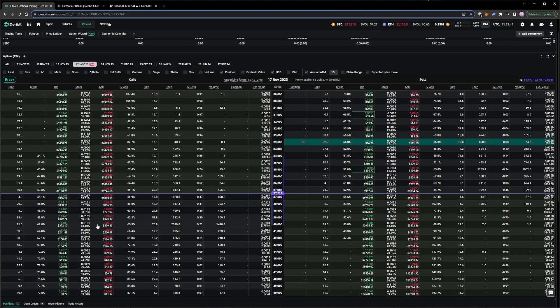The implied volatility figure that is being used, and the size of the expected move up or down, are shown in the top right of each expiry in the option chain. We can currently sell this 40,000 strike call option for around 63% implied volatility.